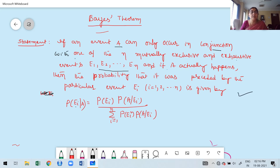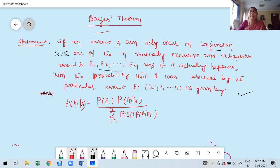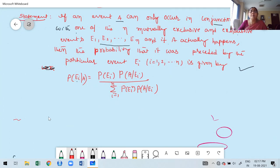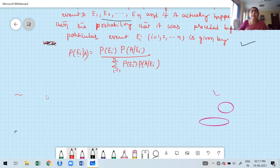This is the statement of Bayes' theorem. If an event Ei can only occur in conjunction — means intersection — with one of N mutually exclusive and exhaustive events, and if A actually happens, then the probability that it was preceded by the particular event Ei is given by: P(Ei) times P(A given Ei), divided by the summation from 0 to N of P(Ei) times P(A given Ei).